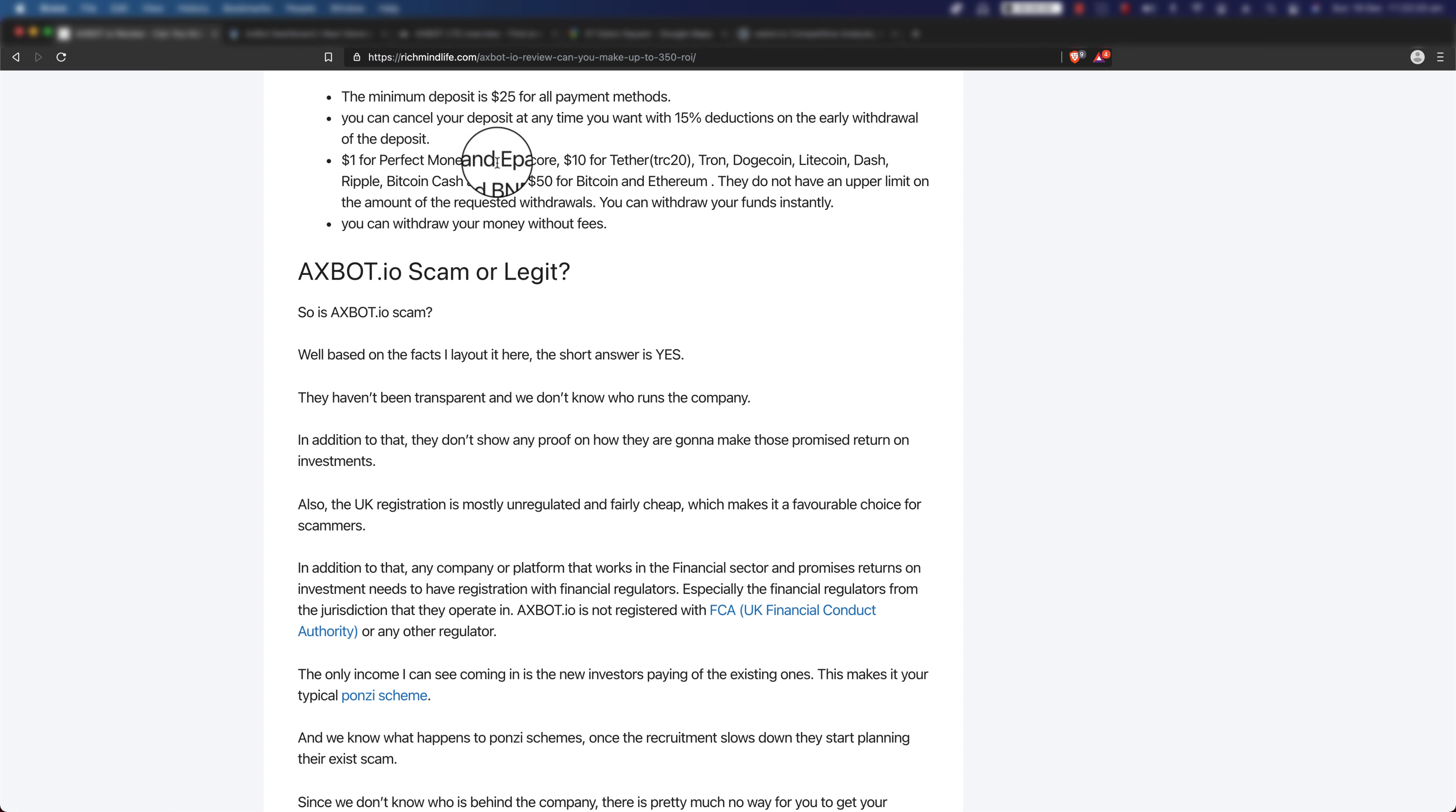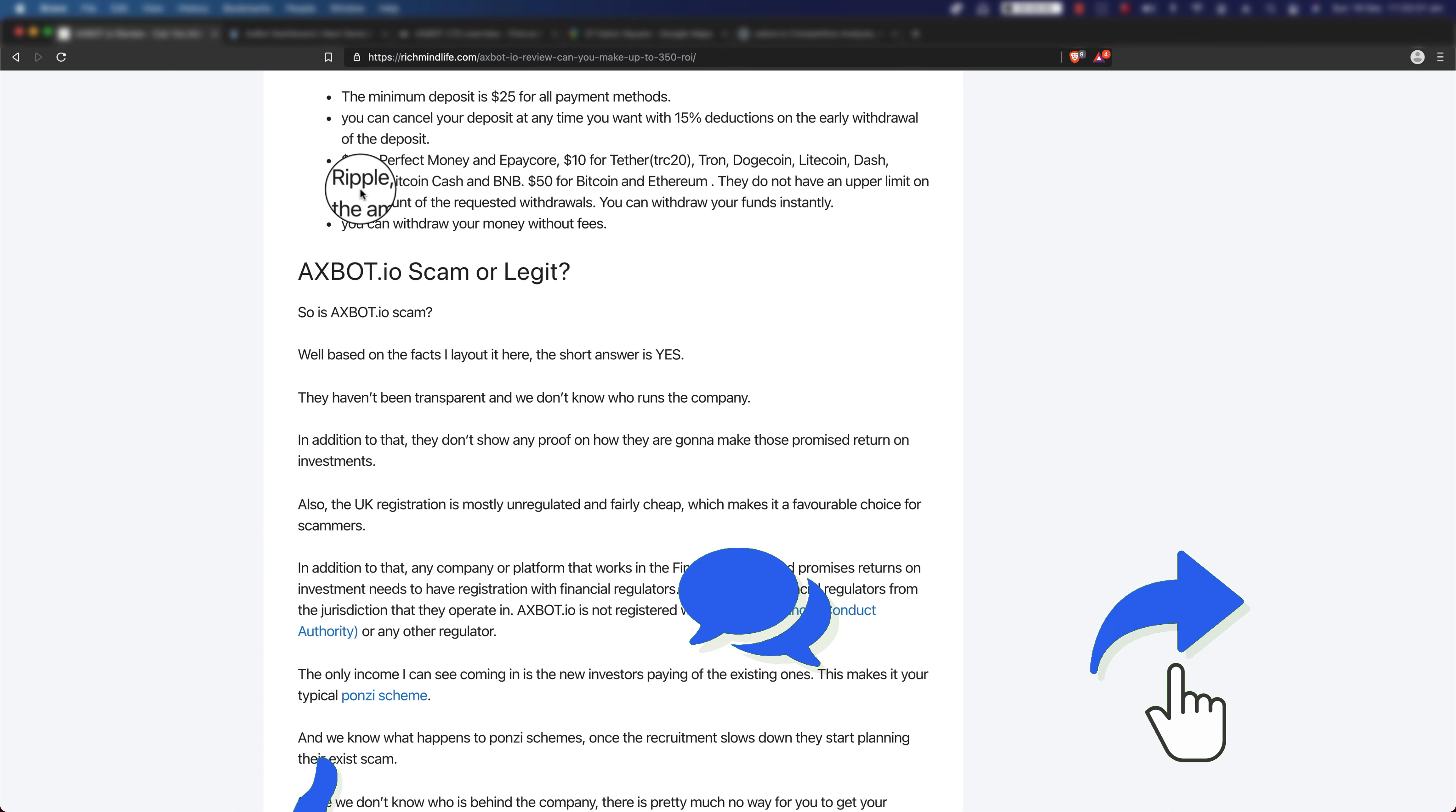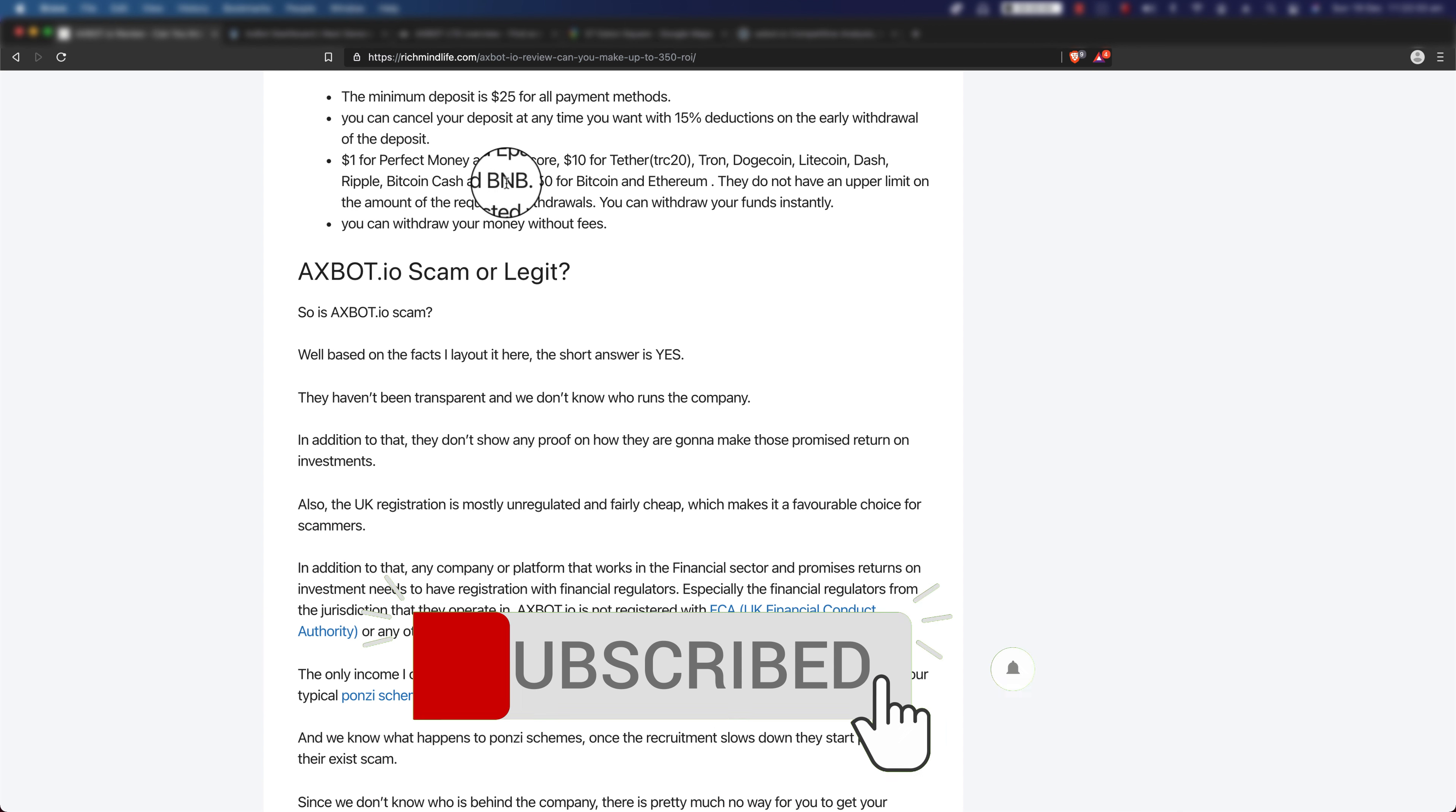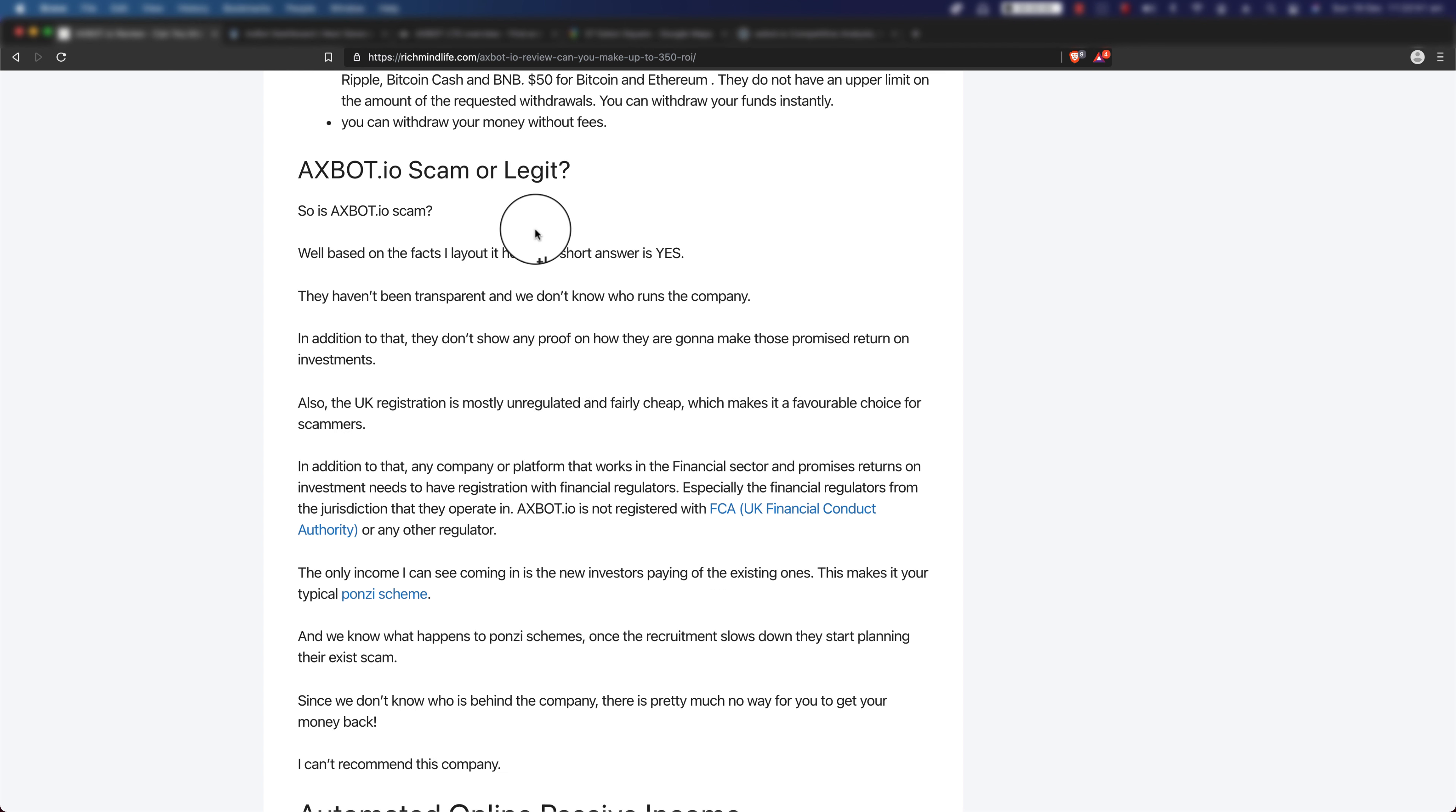Minimum withdrawal: $1 for Perfect Money and ePay Core, $10 for Tether, Tron, Dogecoin, Litecoin, Dash, Ripple, Bitcoin Cash, and BNB, $50 for Bitcoin and Ethereum. They do not have an upper limit on the amount of the requested withdrawals. You can withdraw your funds instantly. You can also withdraw your money without fees.